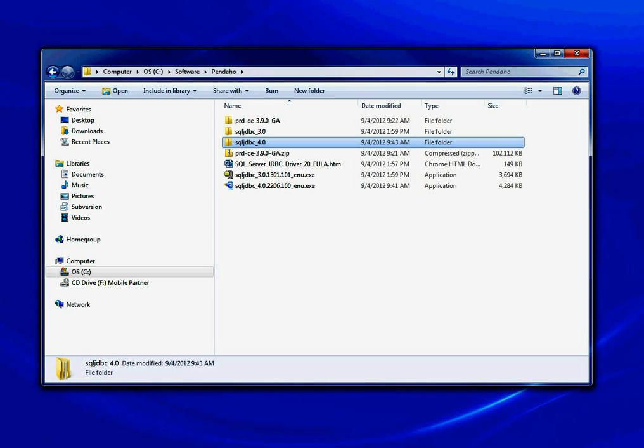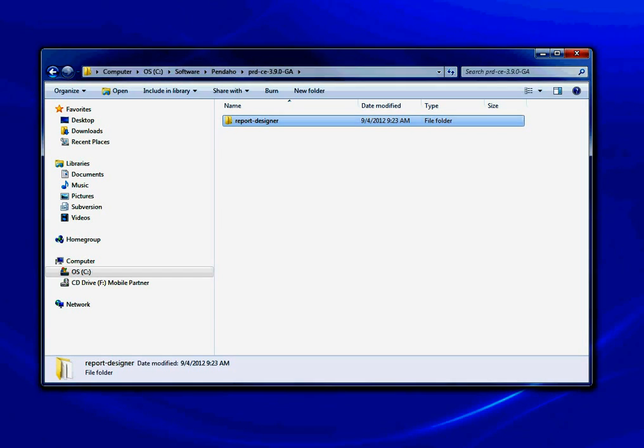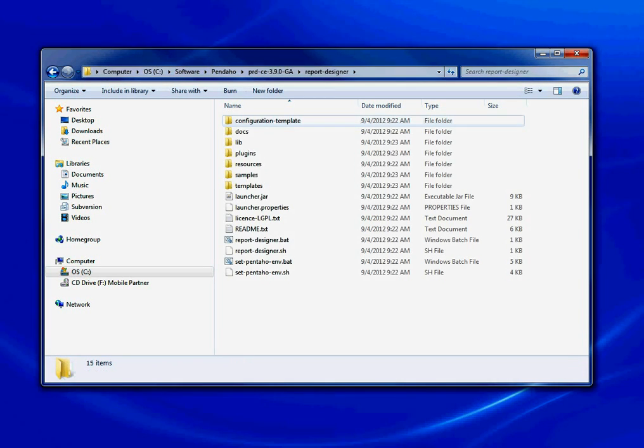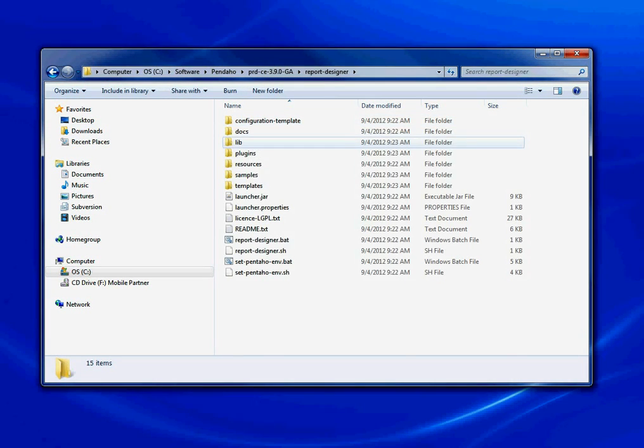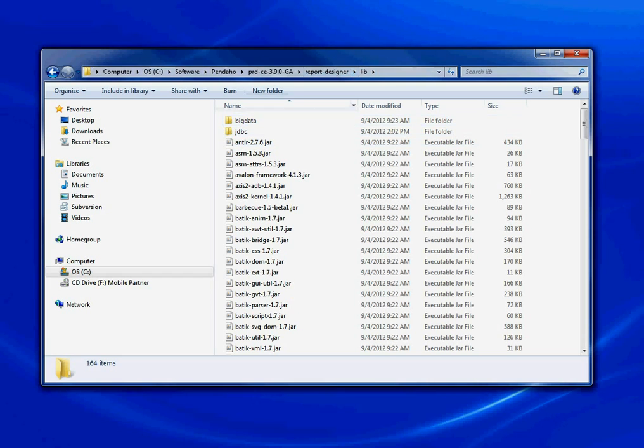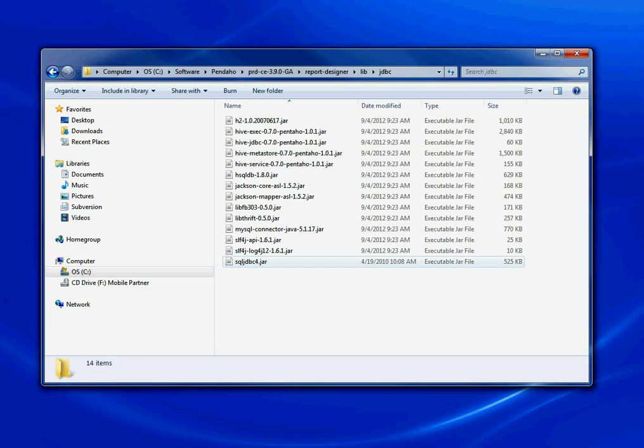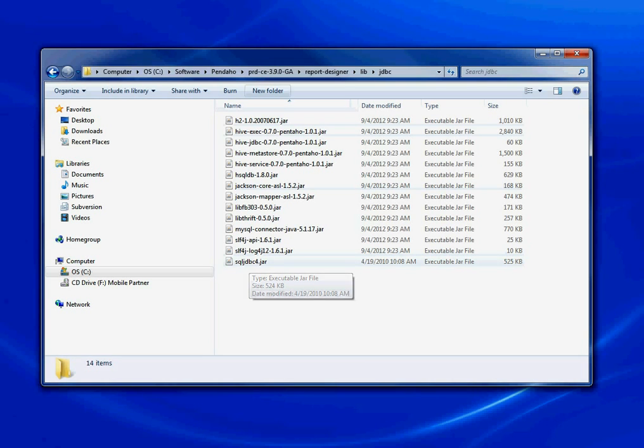Once you download those files from Microsoft's website, go to the directory you installed Pentaho, go to the lib directory then JDBC, and copy that sqljdbc4.jar file to that directory.